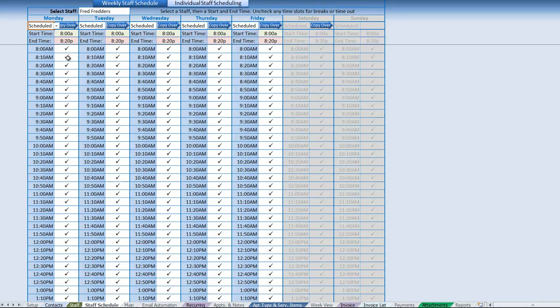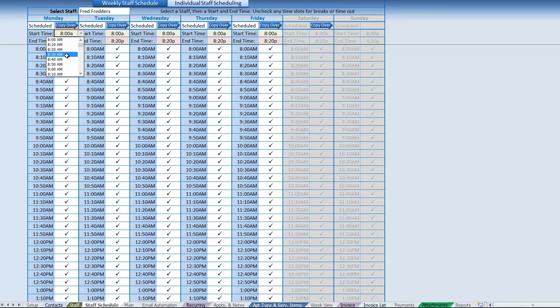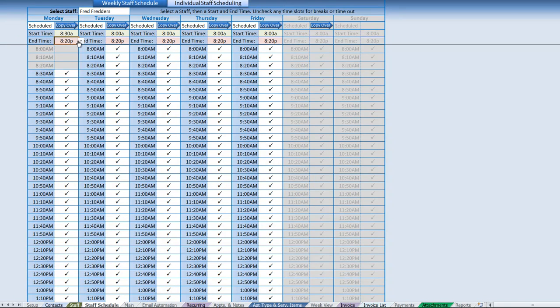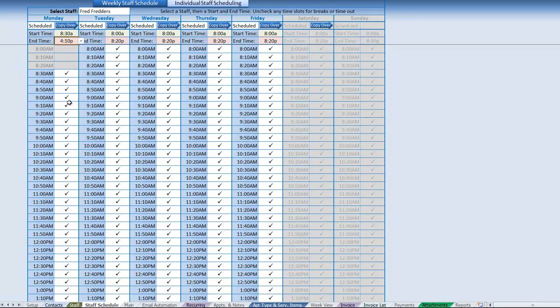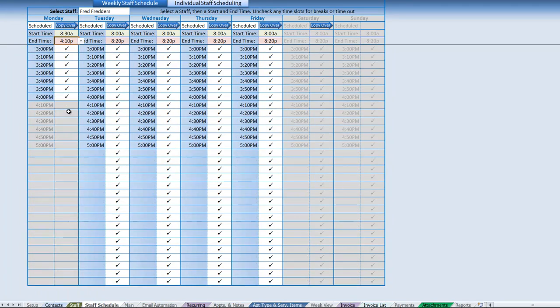What we can do is we can schedule whether they're scheduled and select specific times. We can select a specific start time, anywhere from the company start time on up. If this staff starts at 8:30 and they finish their day at 4:10, we can go ahead and schedule that. Once we've done that, we can scroll down and see that those are correct.